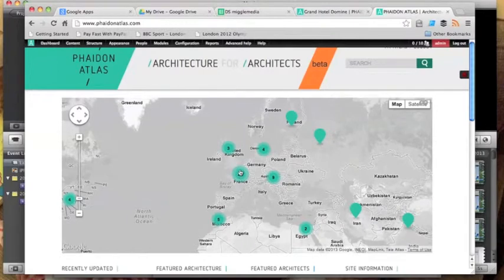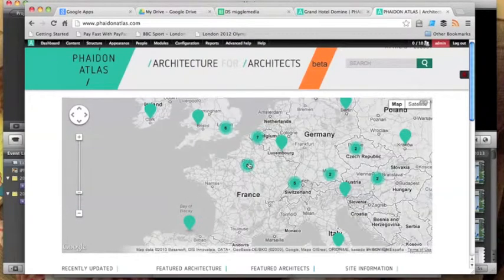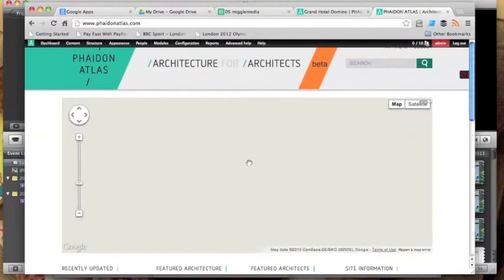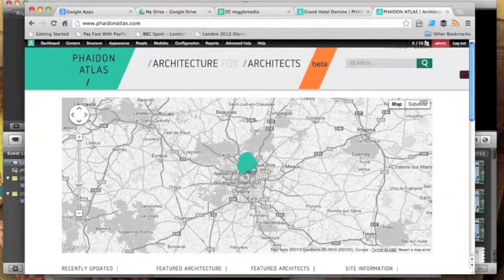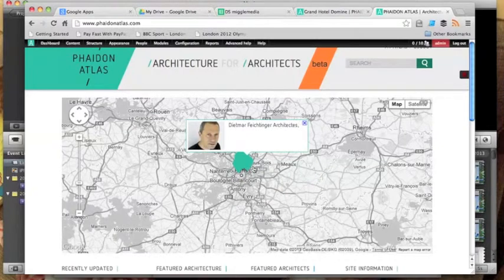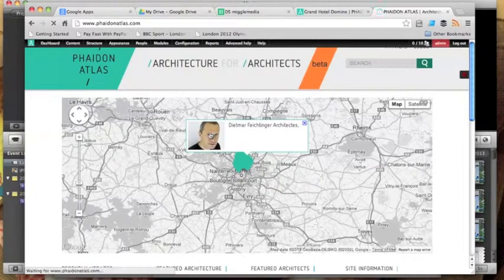In this project, registered users who are architects are able to go in and create an architect's profile and then add projects that they've worked on.